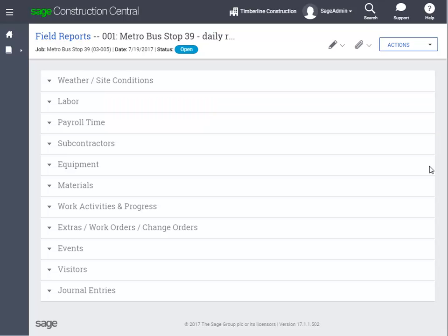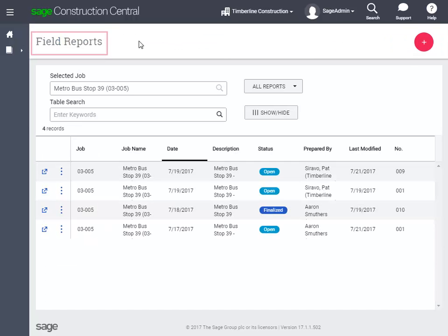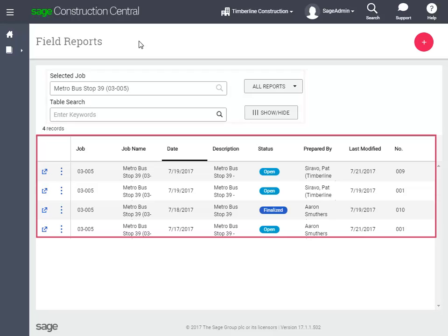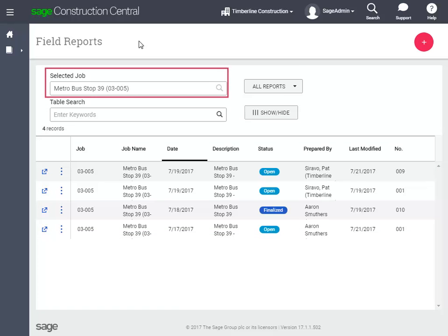We're going to use another field report that has more information we can look at. Let's go to the Field Reports page — you can get to it through the menu, or click the Field Reports text at the top of the page. Right now it's only showing the reports for this job, but you can change it to another job, or select to show the reports for all your jobs.